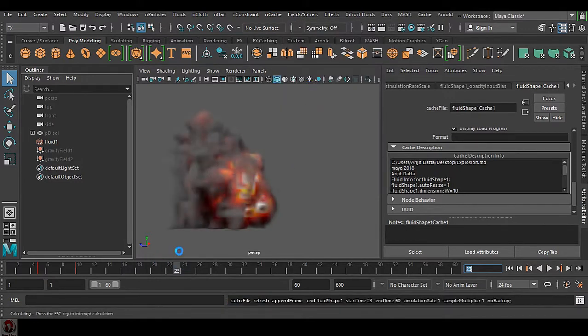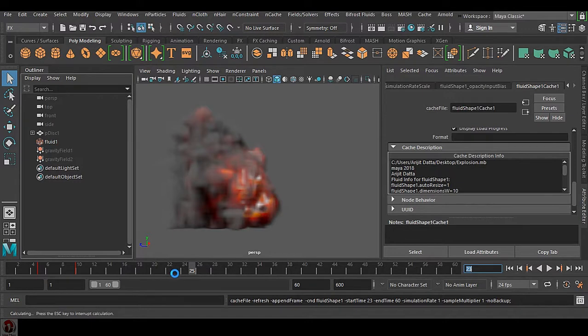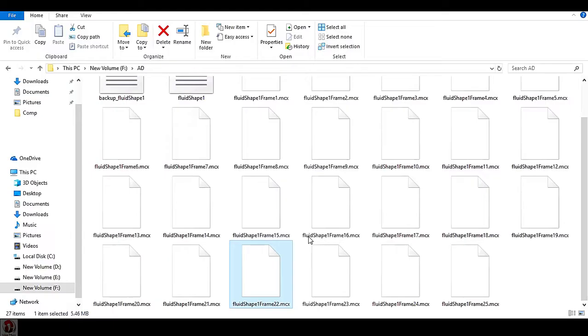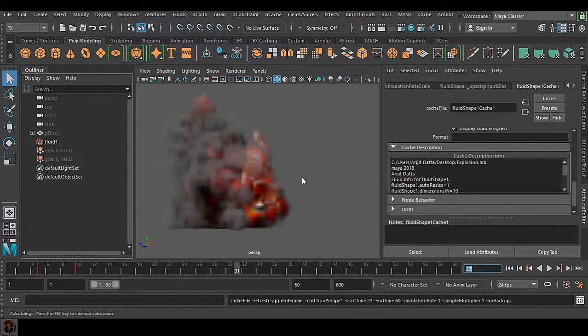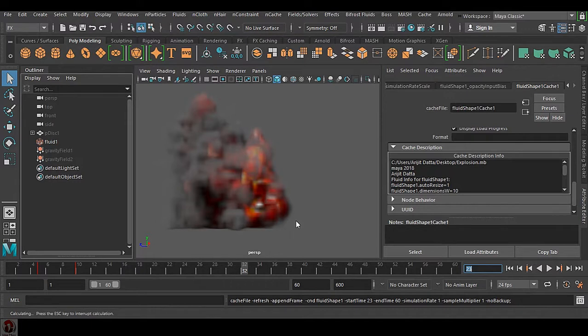Now you can see, right from frame 22, 23 it is going to start your cache and it is getting the cache files here. You can see 24, 25, 26, 27 - this is how it is happening. This is what I want. Part by part we can make a cache. This is a very nice feature.